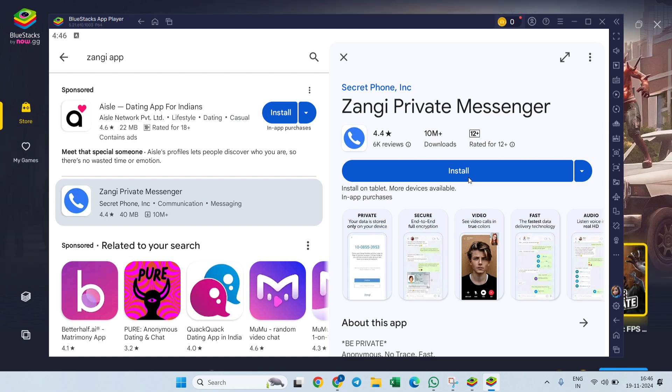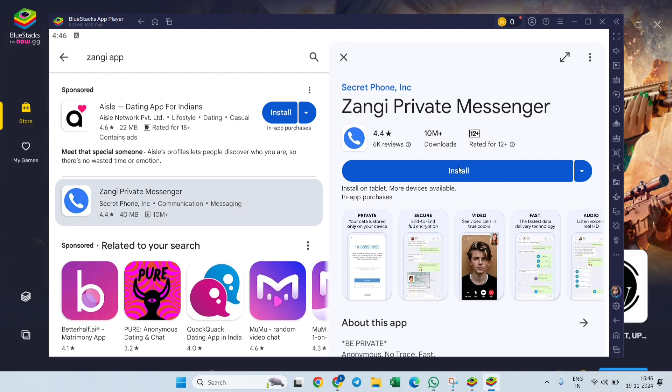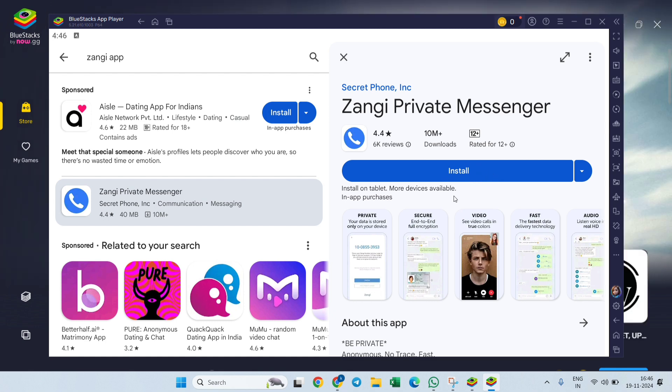So basically, this is how you can download and install Zangi app on desktop. If the tutorial was helpful, please like and subscribe. If you want to see more of this content, scroll down, press the subscribe button in the description box.